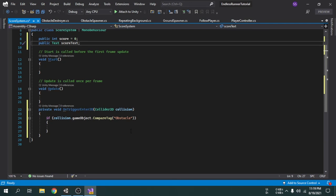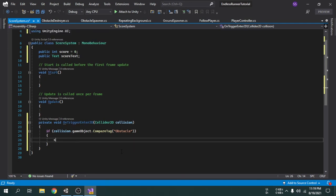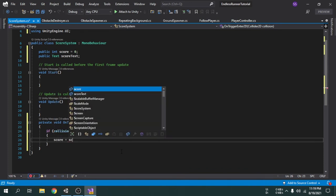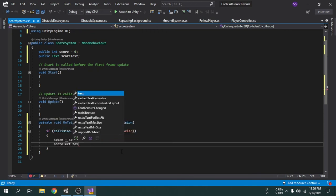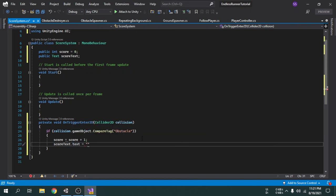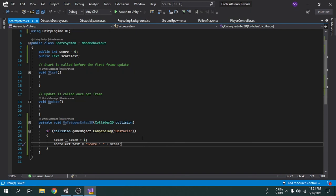Inside the collision detection we will first update the score value to add one number to the score variable. Then we will set the score to the score text by writing: scoreText.text = 'Score: ' + score. The text inside double quotes will be shown exactly as output. We add a plus sign and write the score variable name - this is how we print a variable value together with a string value. String means the text inside the double quotes. Save the script and go back to the Unity editor.